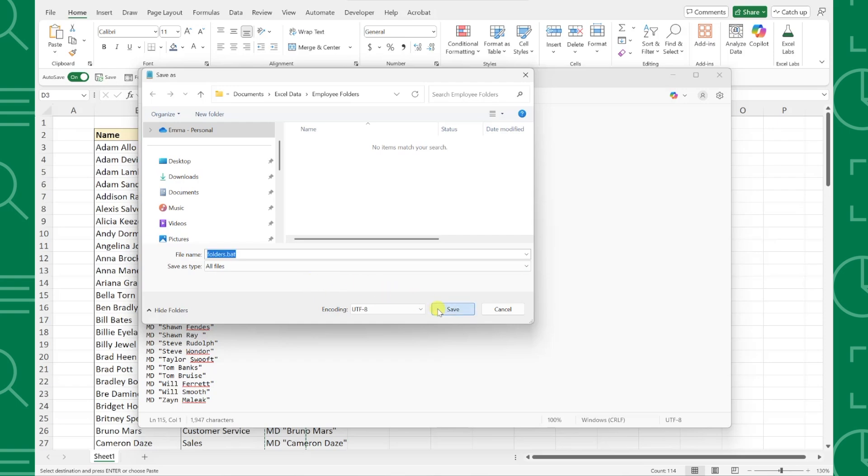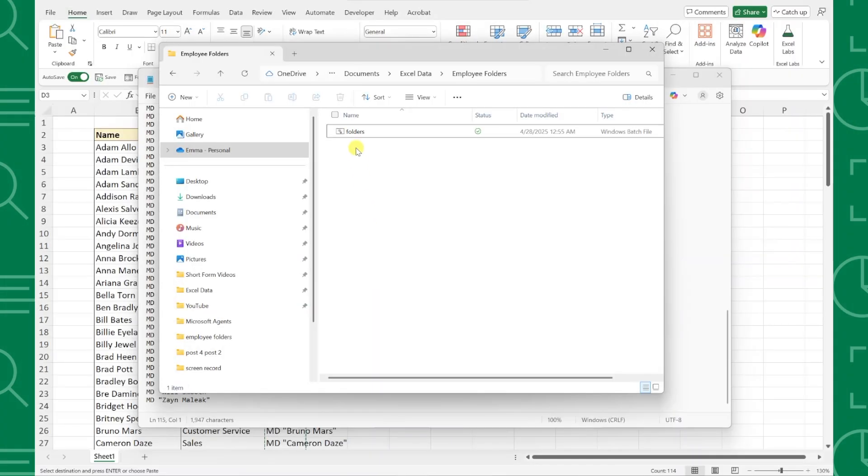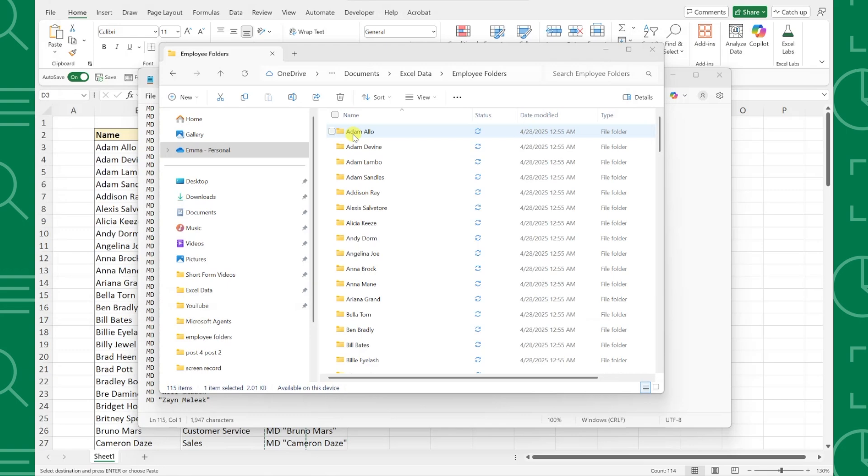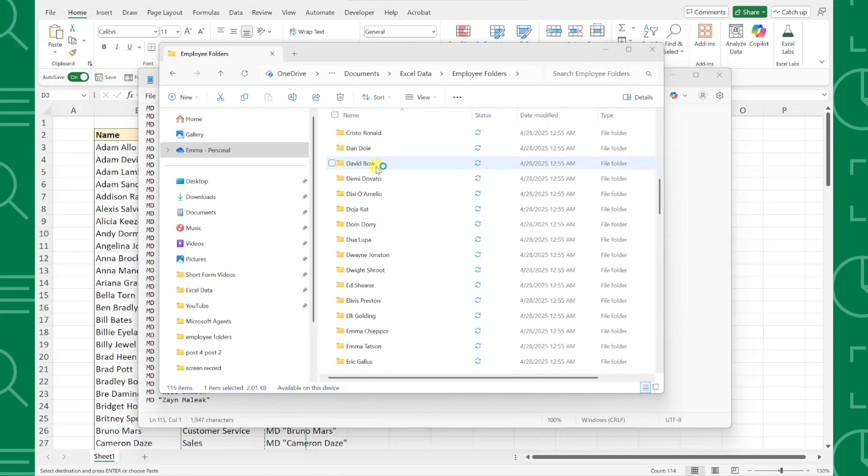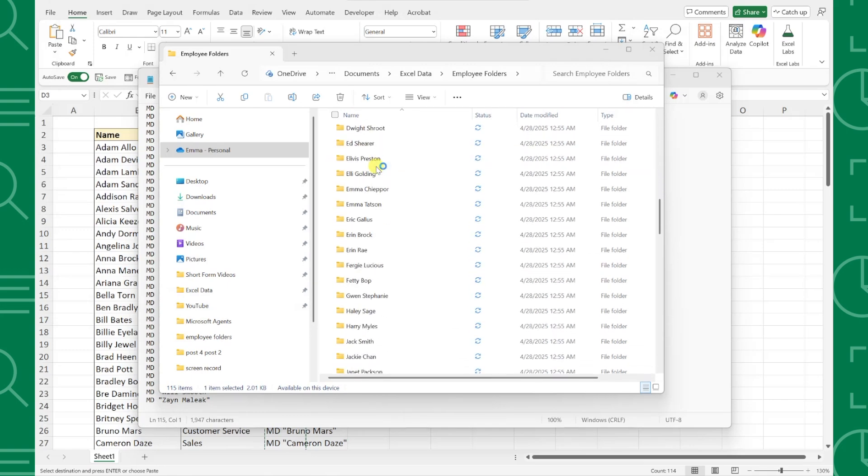Press save and then open the file we just created, and look at that! We officially have a folder for each employee. This is so much faster than creating them one by one.